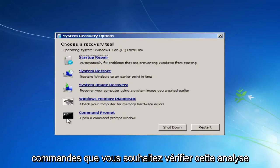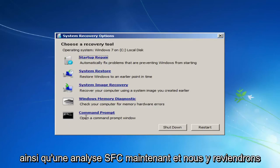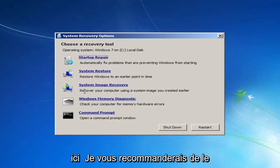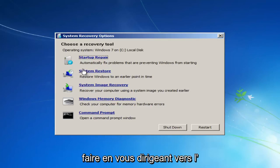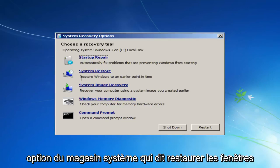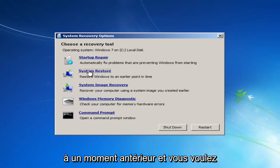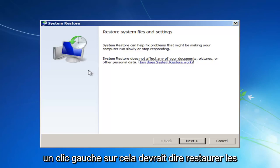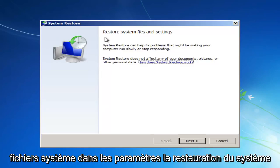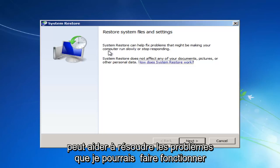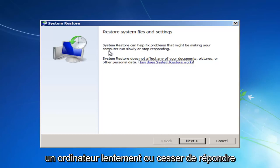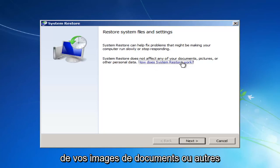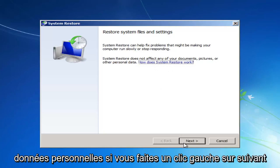You can also run different commands. You can run a check disk scan as well as an SFC scan now. And we'll go into that in a couple moments here. But the first one I would recommend doing would be to head over to the System Restore option that says Restore Windows to an earlier point in time. And you want to left-click on that. It should say Restore System Files and Settings. System Restore can help fix problems that might be making your computer run slowly or stop responding. System Restore does not affect any of your documents, pictures, or other personal data.